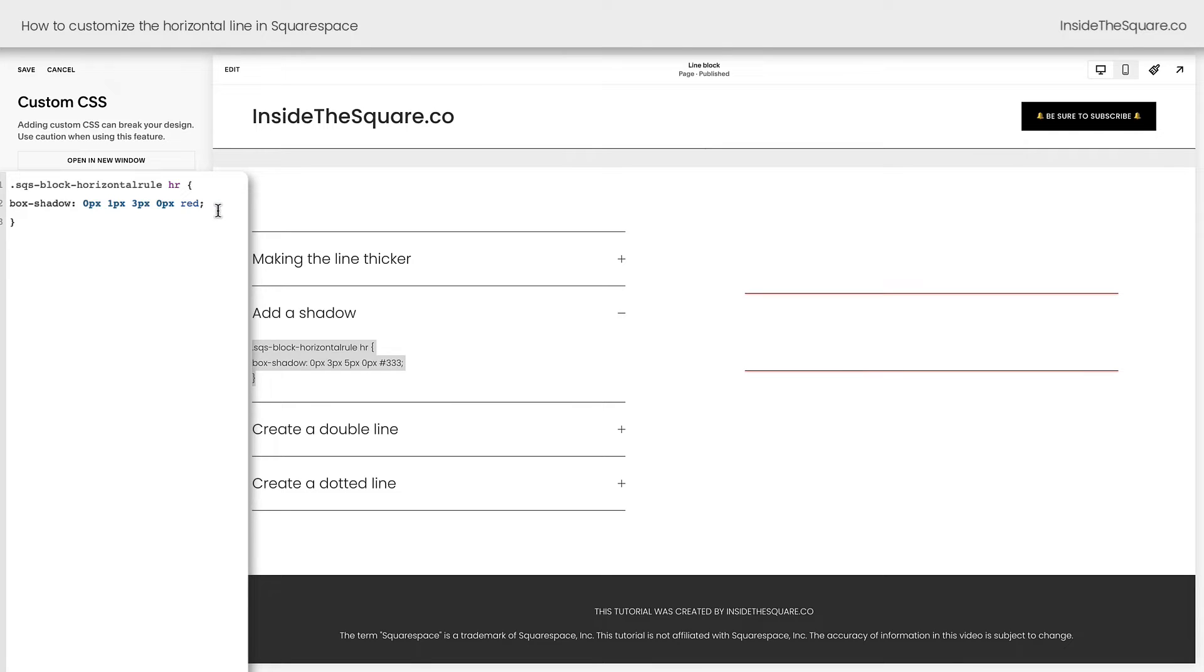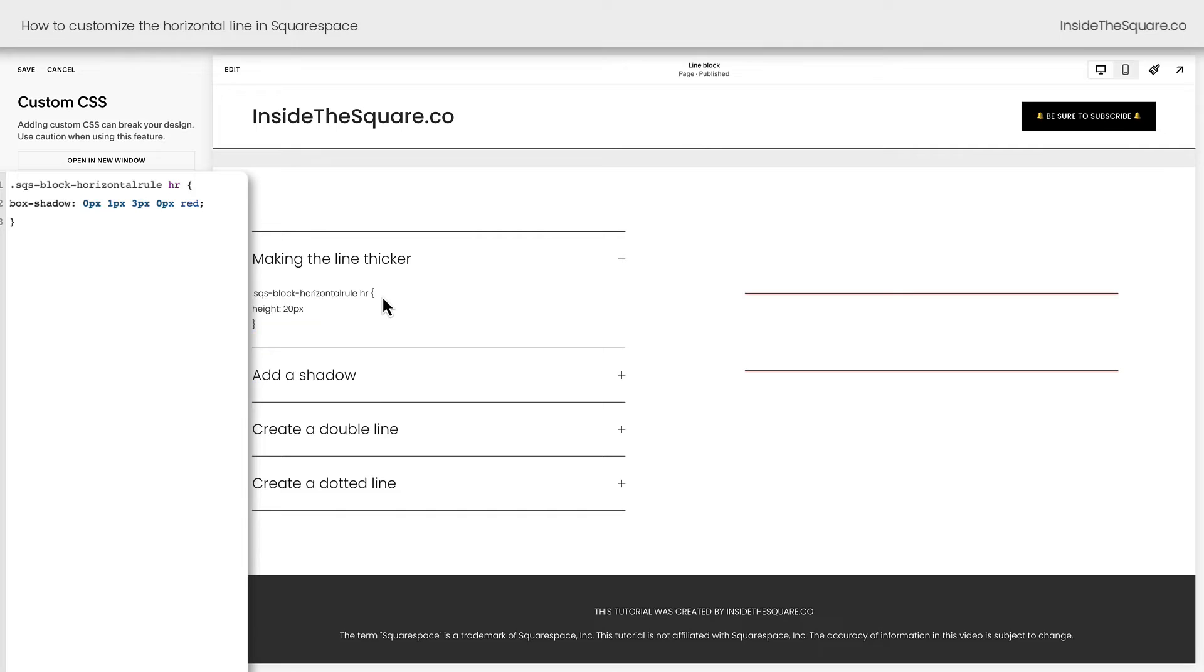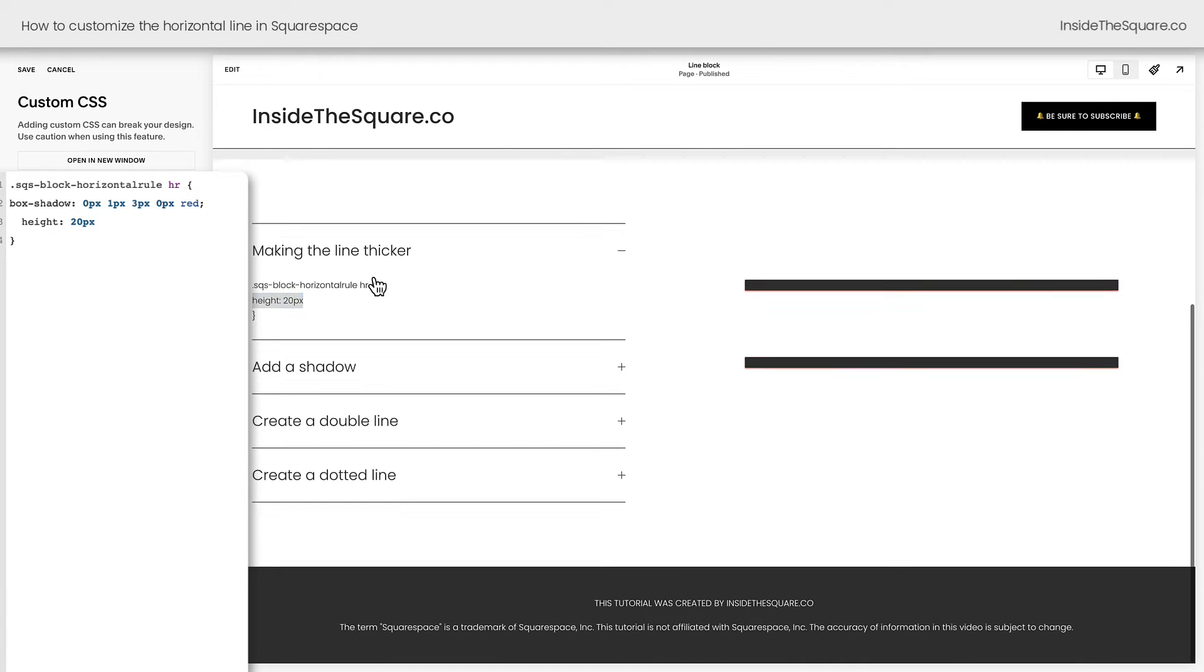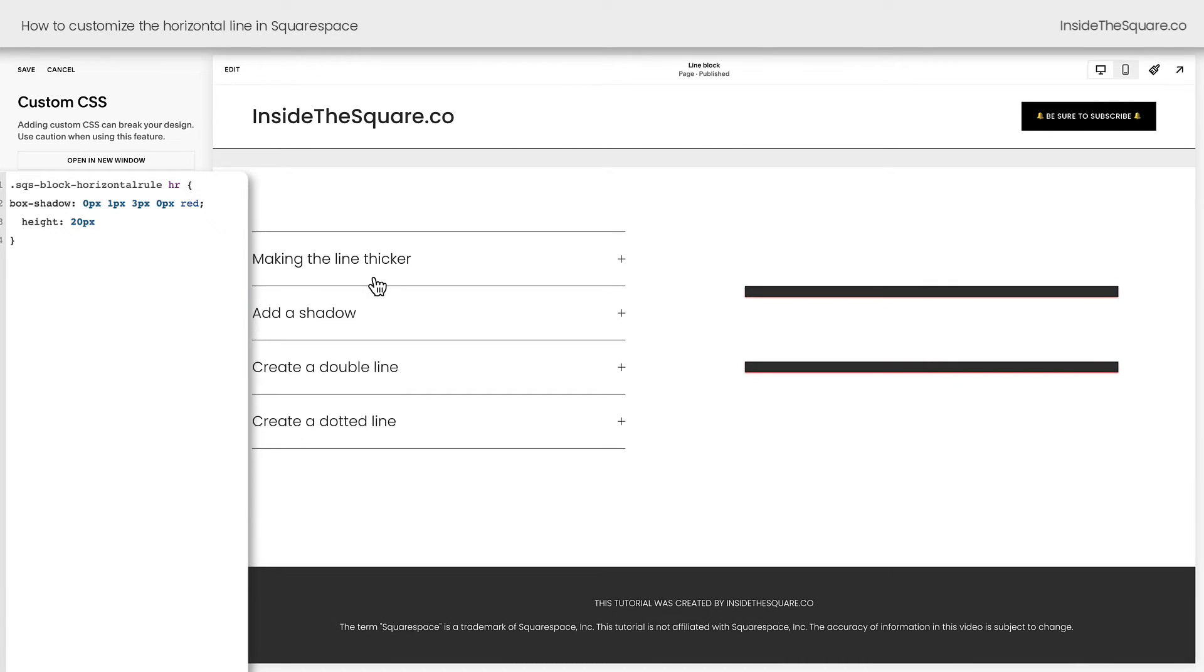Now let's say you want to combine the two codes, make the line thicker, and add a box shadow. I'm going to take this height part of the code, I'll enter a new line and paste it here, and now we have a thicker line with a box shadow behind it. Pretty awesome, right?